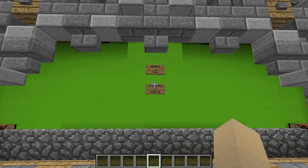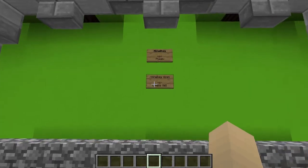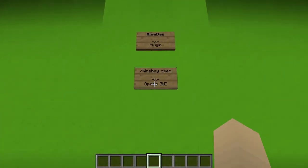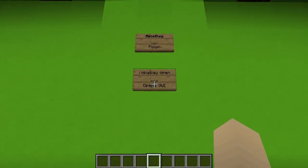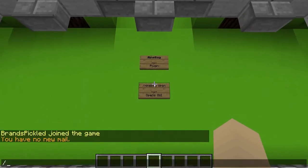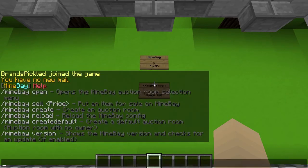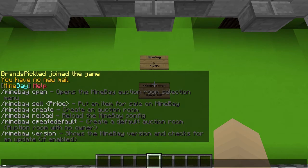If we just look at the main command that everyone will be using as a normal player, if we type in Minebay we can see every single command. We've got the open, the sell, then how much, and then the create, reload, create default, and version.